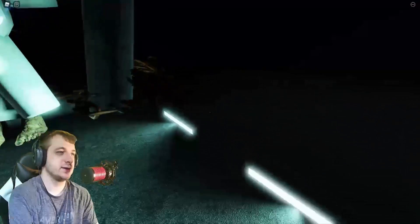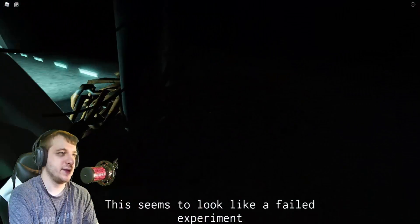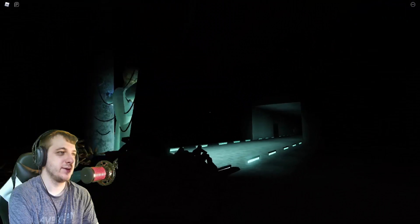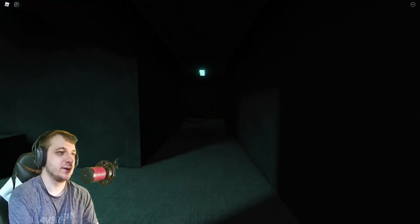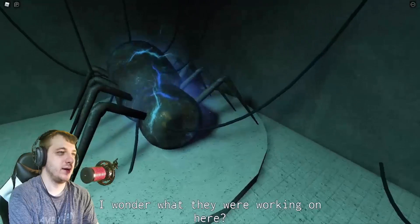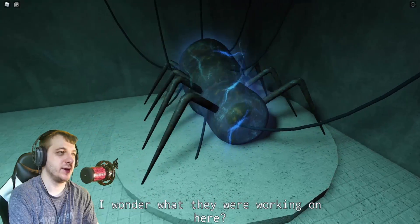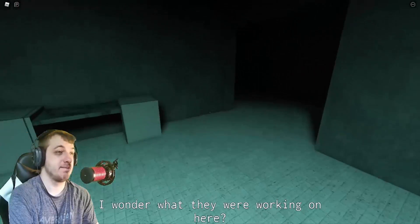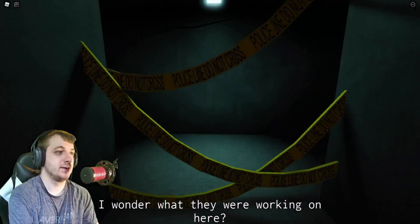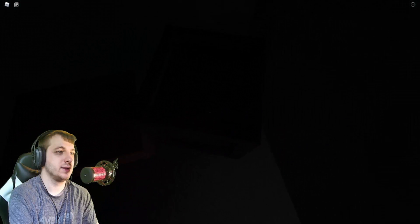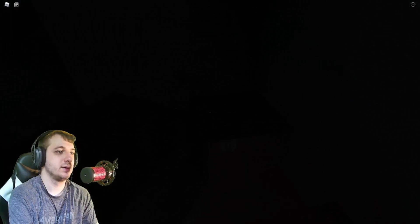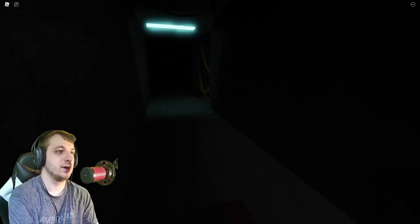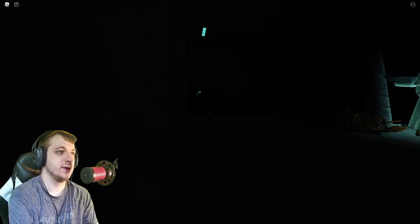Jesus. What are these legs? Alright, well goodbye. See you later. I wonder what they were working on here. It looks like a spider. I think they were trying to create a spider, my friend. The hell is this? I guess nothing.